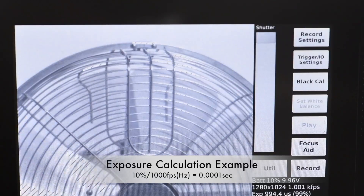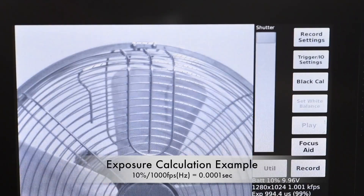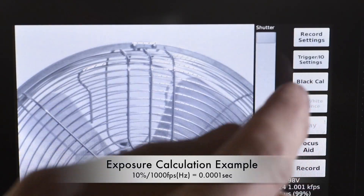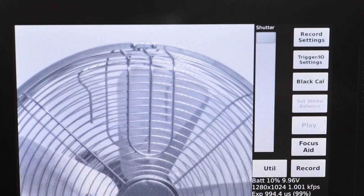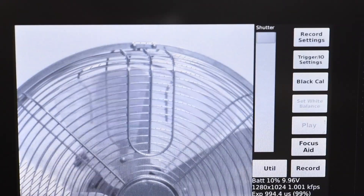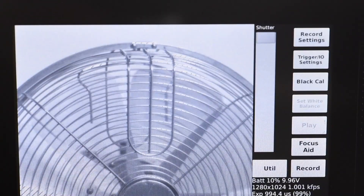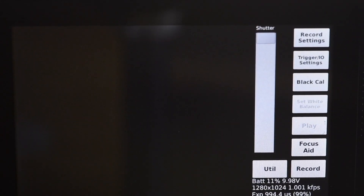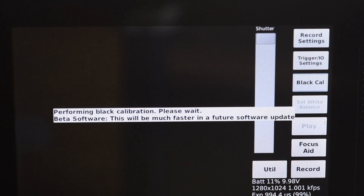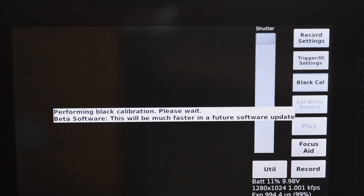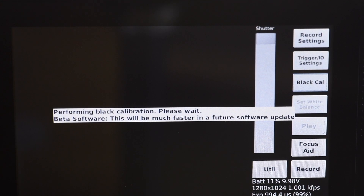You have to have a signal going to your camera to do a black calibration. I'm going to perform a black calibration now. If you do not have a signal going to your camera from the function generator with these settings, you may not be able to appropriately perform a black calibration.